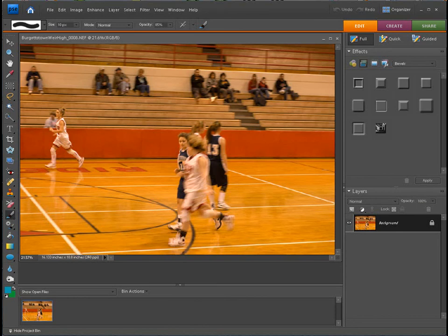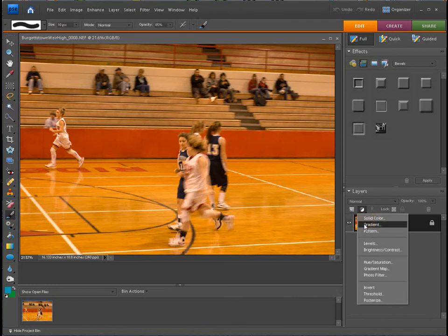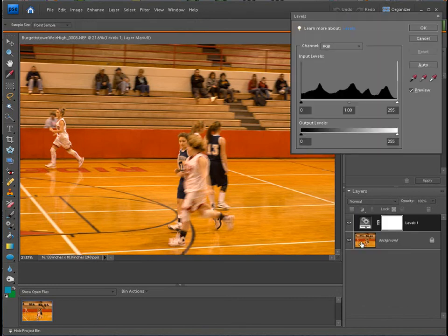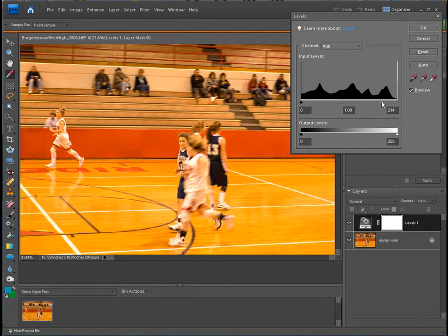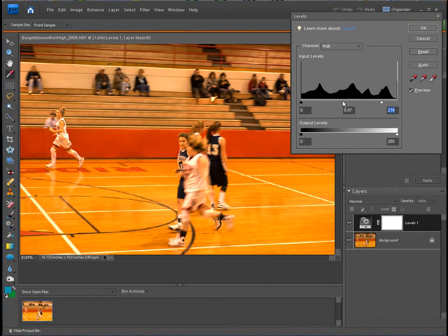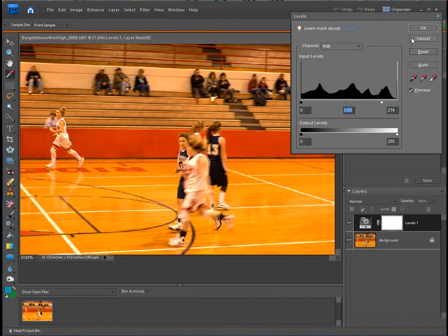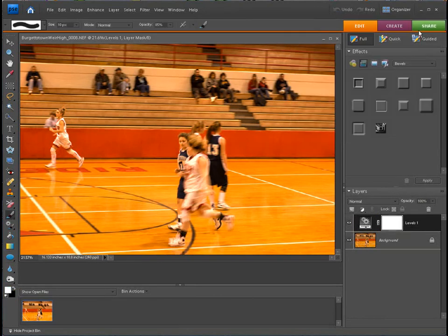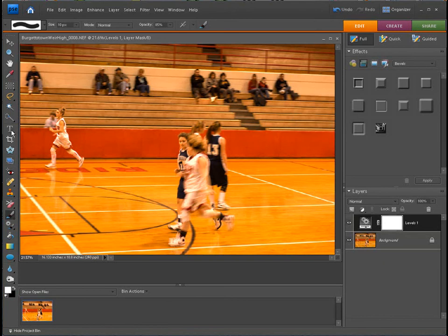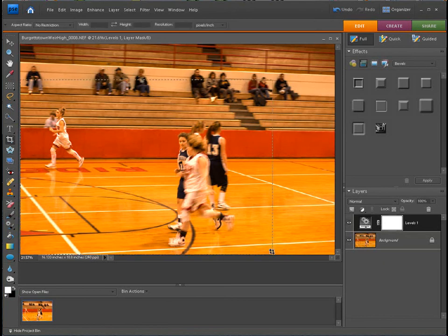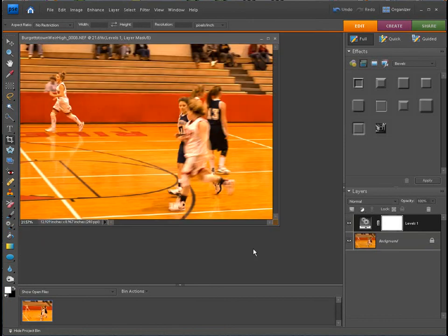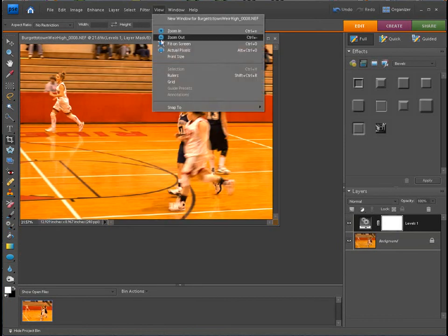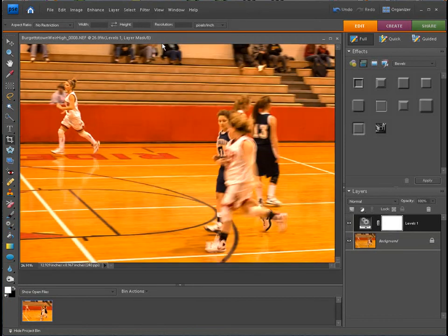You would just do your basic edits, whatever it may be. You can add more brightening here, you can use your levels. We can maybe brighten that up a little bit, adjust the contrast down a little bit. You could do some cropping maybe if you want. We'll fit this to window. There you go.